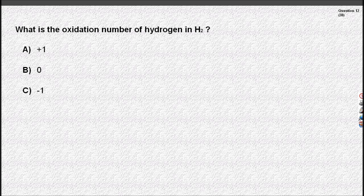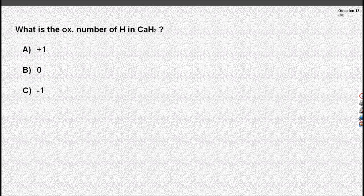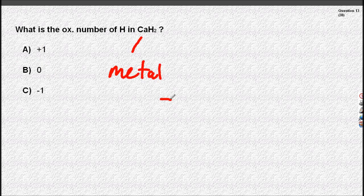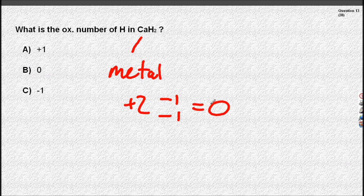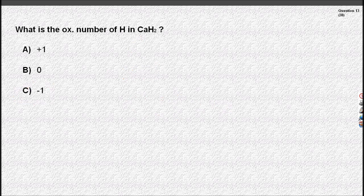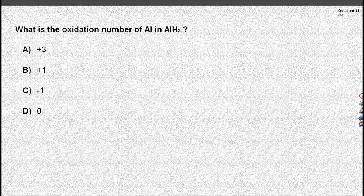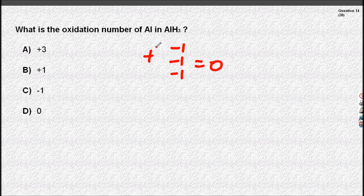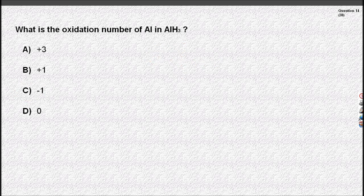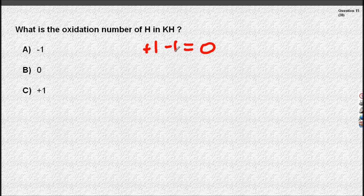Don't be fooled — that's an element, so hydrogen is zero. A little change to the rules: if hydrogen is bonded to a metal, hydrogen is minus one. So in this case, the aluminium must be plus three, since the sum is zero. Hydrogen bonded to a metal is minus one.